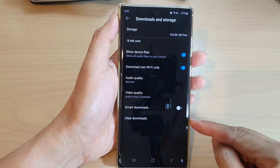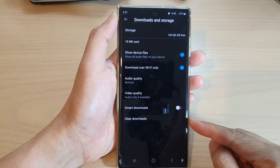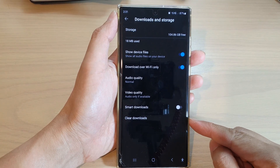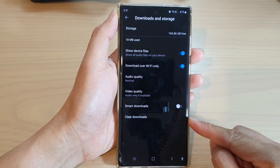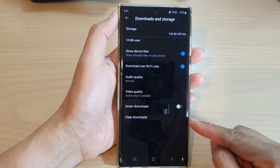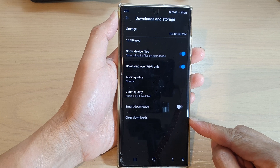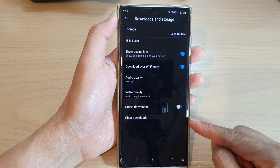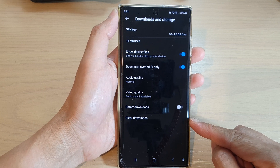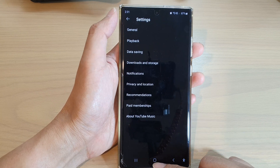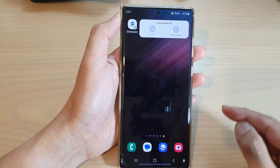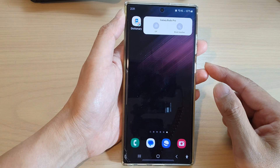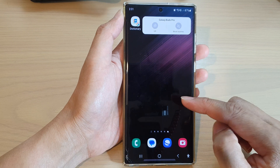Hey guys, in this video we're going to take a look at how you can clear downloads in YouTube Music on a Samsung Galaxy S22 series. First, tap on the home button to go back to the home screen.